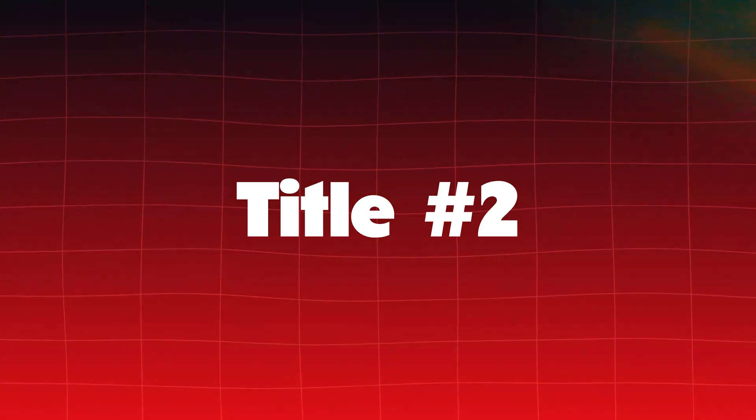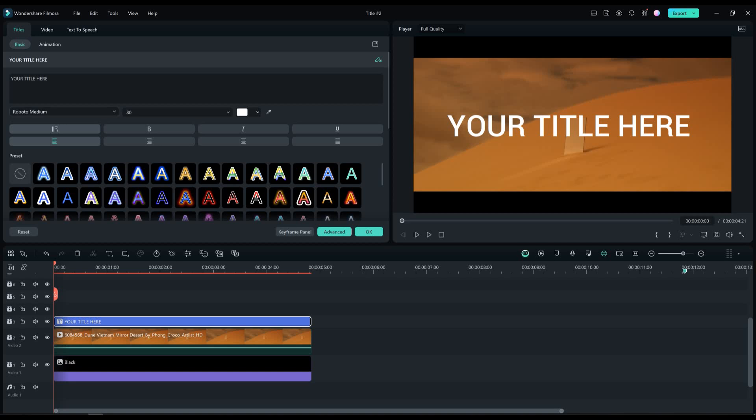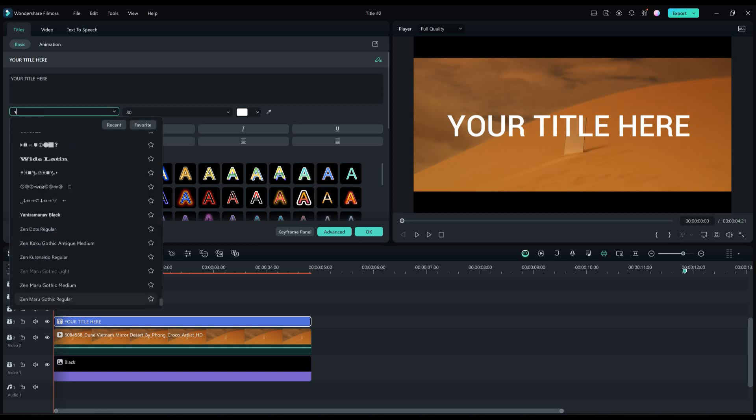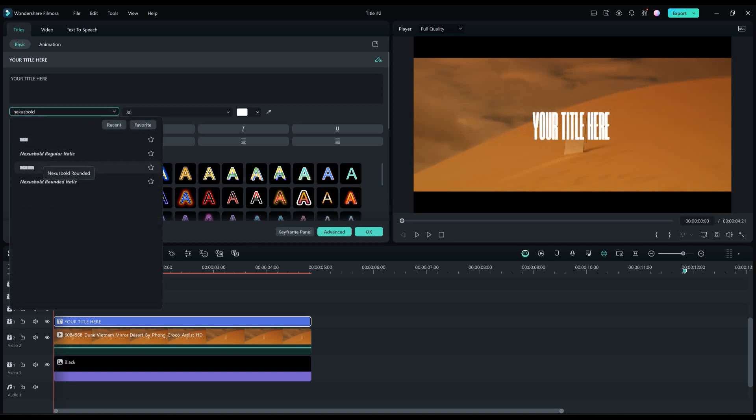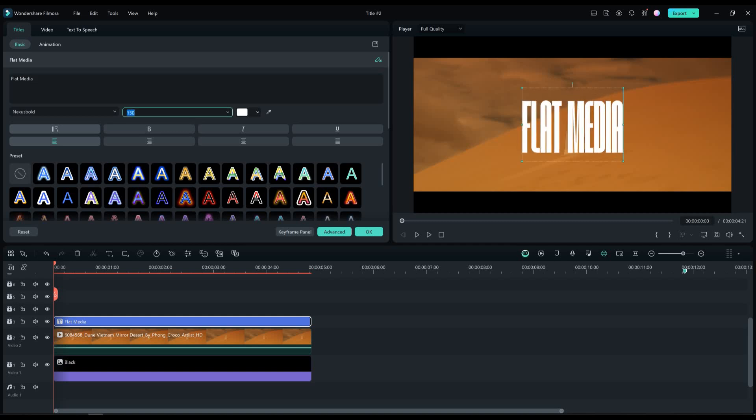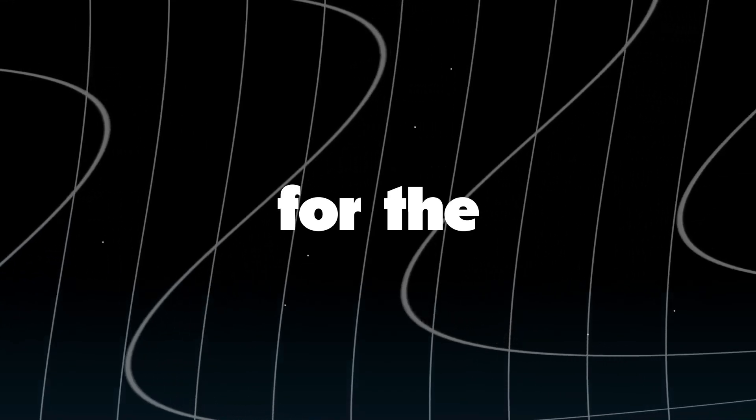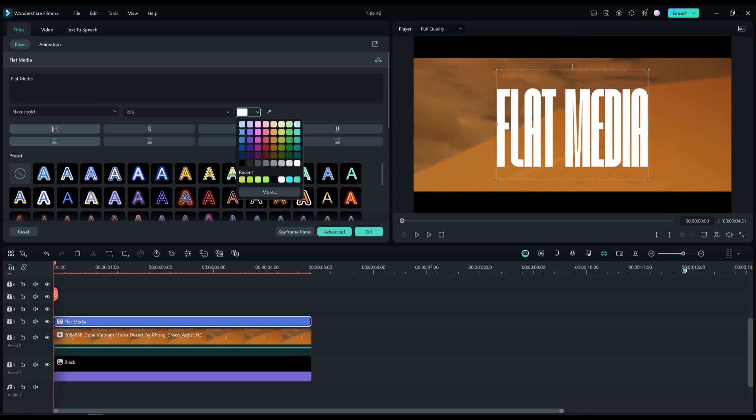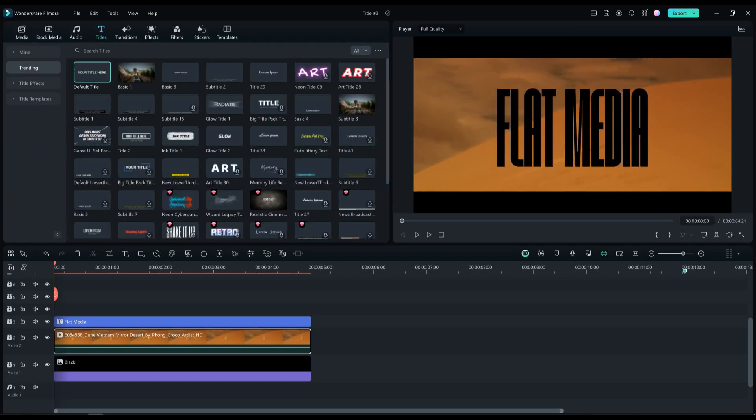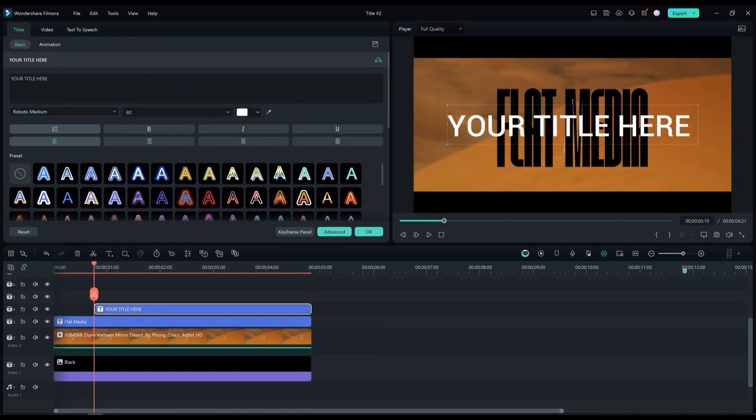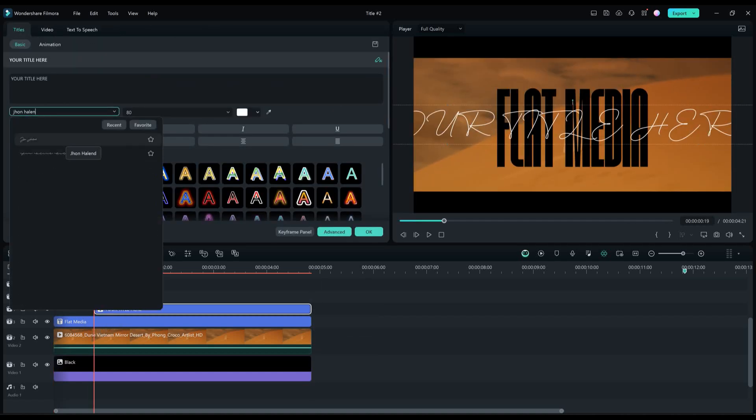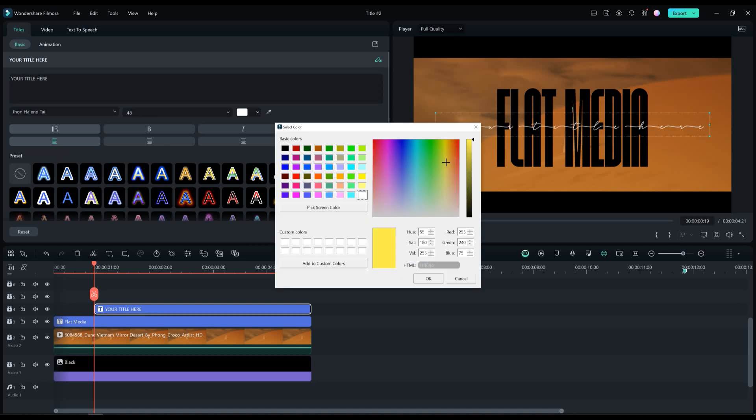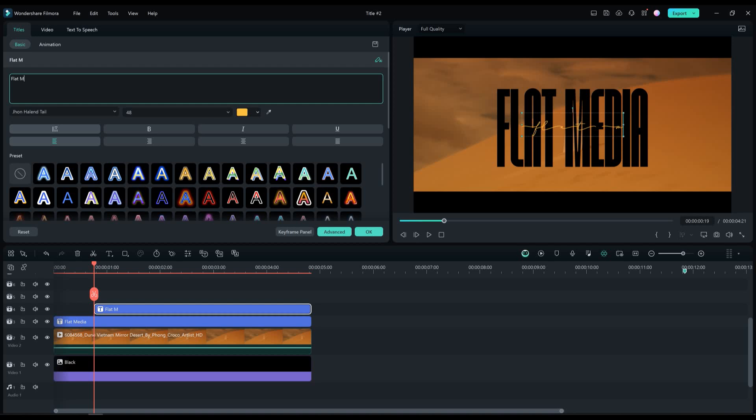Title number two. Drag and drop the default title to the timeline and change the font to a nexus bold. I will type in the text flat media and increase the text size to 225%. Let's change the color of the title to black. Now drag and drop another text to our timeline. Change the font to John Hallen tail. Change the font color to this yellow. Let's type flat media here as well.